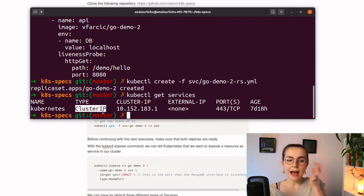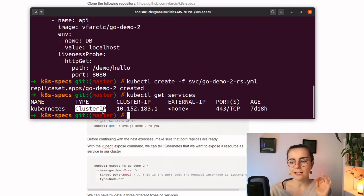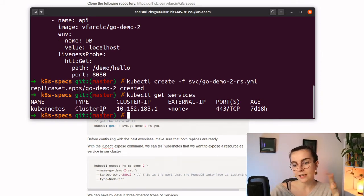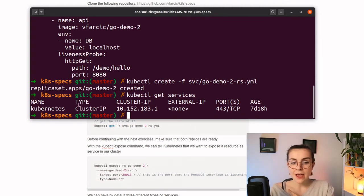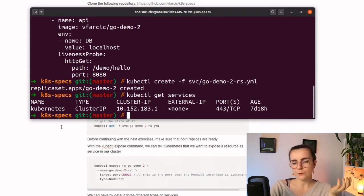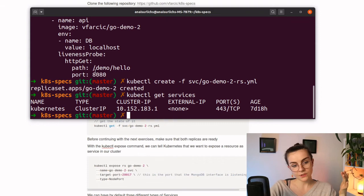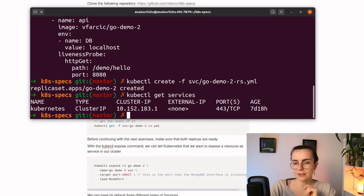Instead of ClusterIP, you can also have NodePort — more on that in a second — and LoadBalancer. LoadBalancer is actually only really useful if you use it in combination with your cloud cluster, where you would use the load balancer provided by your cloud provider.